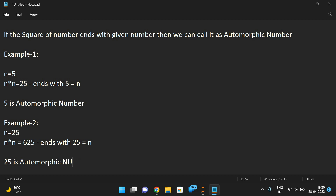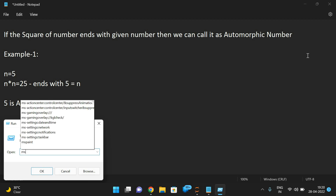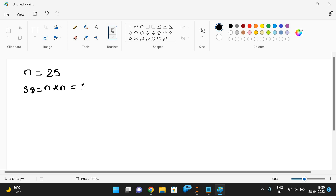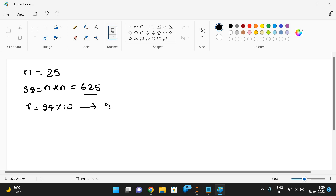This is how we find whether a given number is automorphic or not. Now let's see the logic. To get individual digits we use the mod operator. Take n equal to 25 and square equal to n into n, which is 625. We need to find whether it ends with n or not. Using the mod operator: r equals square mod 10 gives us 5. In the first iteration we compare this r value with n.